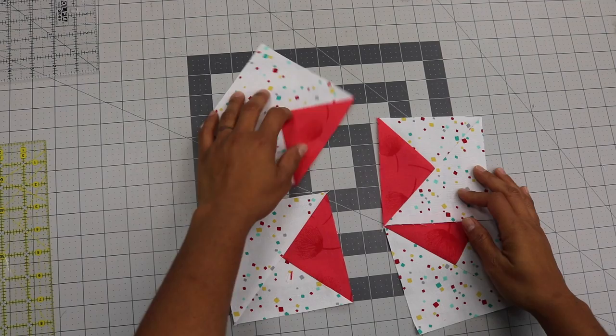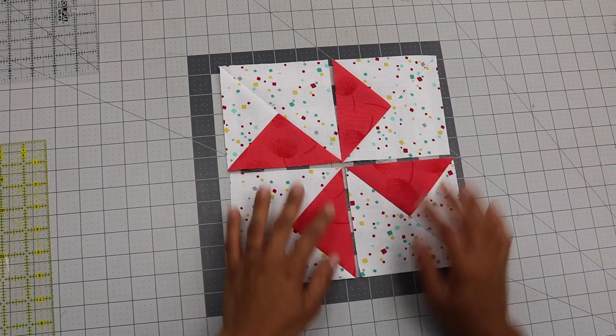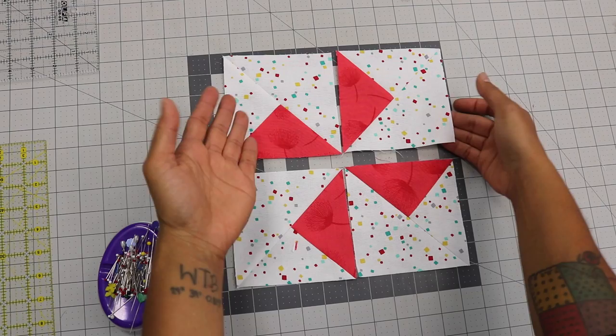And once you're done trimming up your blocks to size let's lay them out the way that they need to be so we can piece our block together. Easy just like that. Grab some pins and before I move them out and orient them a different and wrong way, these two need to be sewn together.